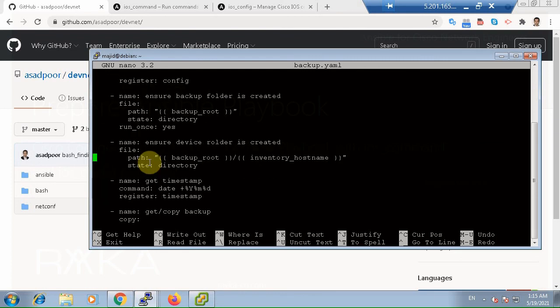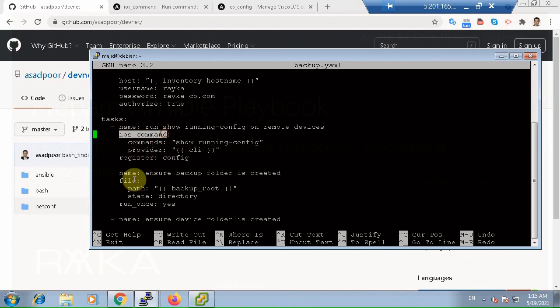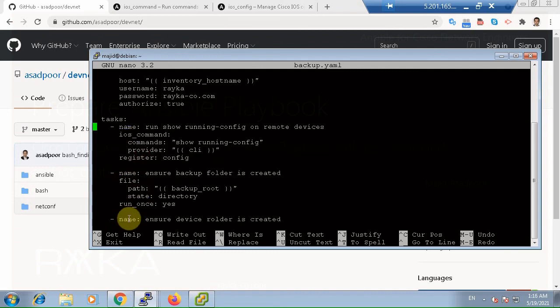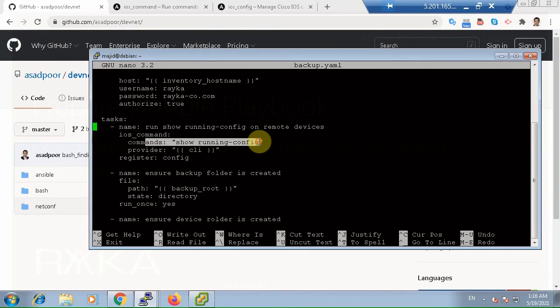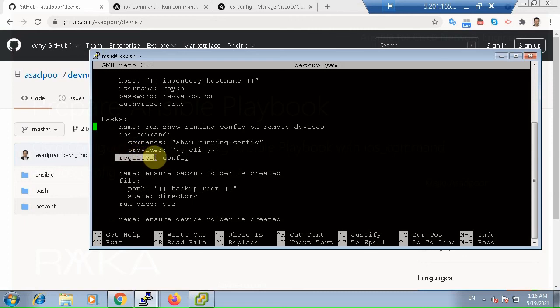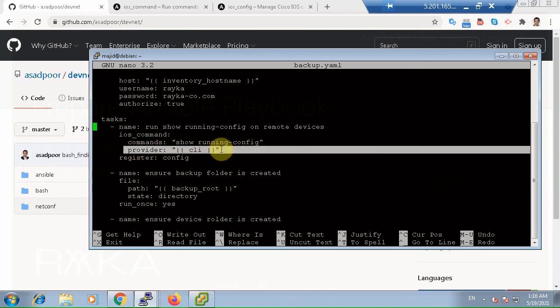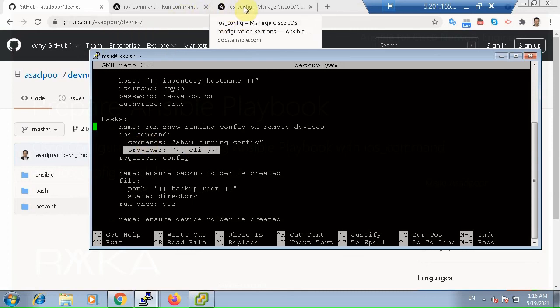And the third section of the playbook is for the tasks. Each task uses a specific module. For example, here ios_command, here file, here Linux command, here copy. The first task uses ios_command module to run show running config on devices. The output of this task is saved in config variable through the register Ansible command. We connect to the device and run this command through the CLI variable with provider parameter defined in this module, and we have already seen in the previous videos.